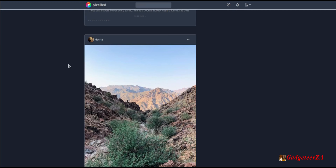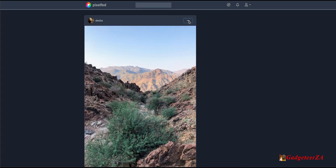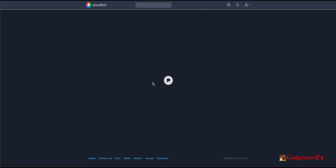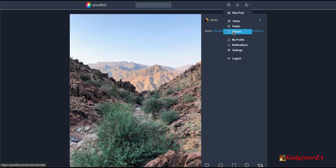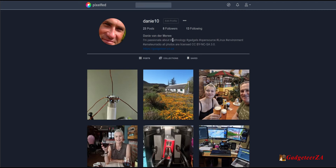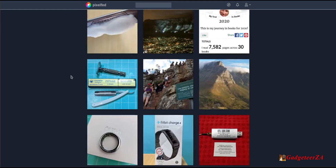Looking at somebody's post on the public feed, you have options to comment, report, and follow them from there. The other views available are stories, which I've already shown, my profile, notifications, and settings. Let's look at my profile. You can give out the profile address as a public link — anyone can view a photo or profile without registering; they only need to register to follow, comment, or like.